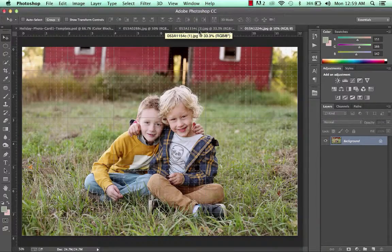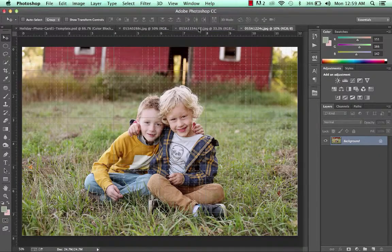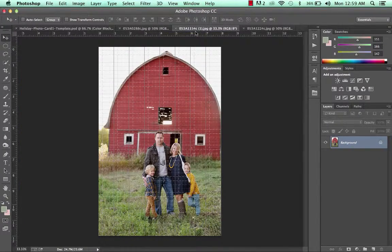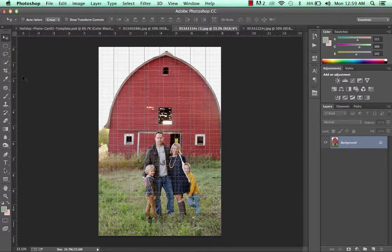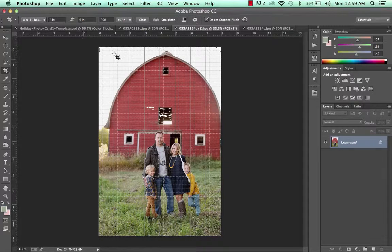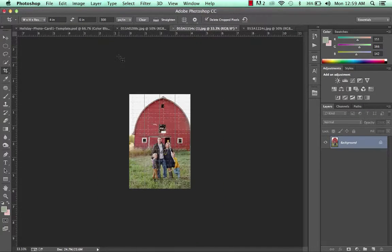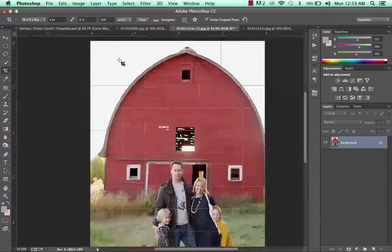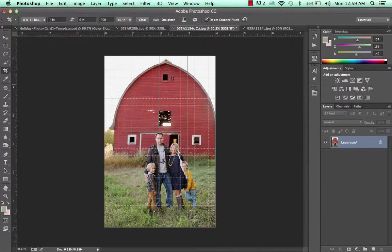If you're working with images that have already been cropped and edited, they should be a good size. If not — if they're coming straight from your camera — they're going to be really big, so you'll want to crop those photos. I'm going to crop this one to a 4x6 size at 300 pixels per inch. It just makes it a little bit more manageable when you're adding it to your template.